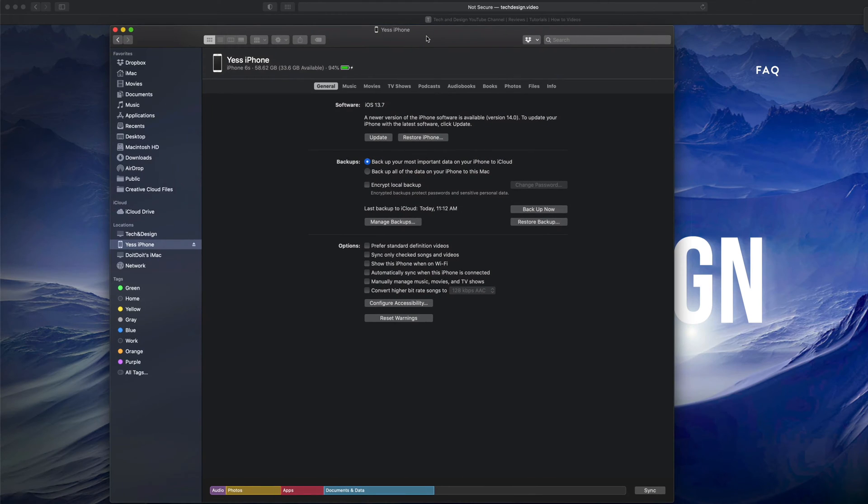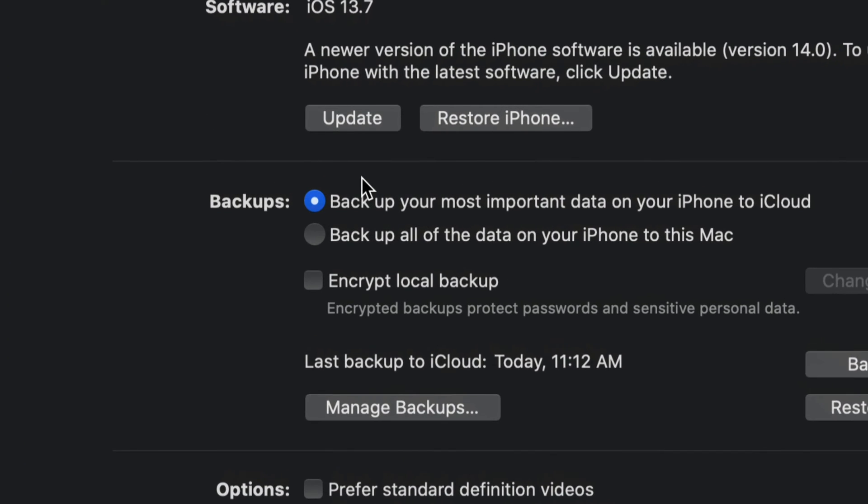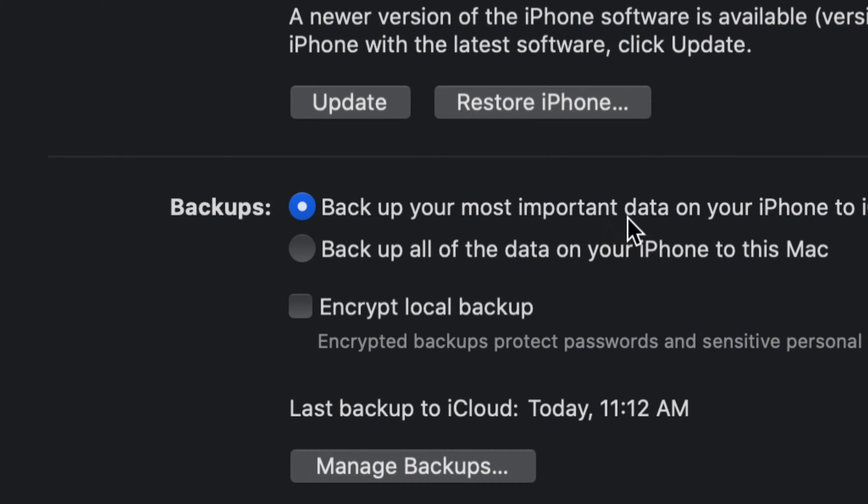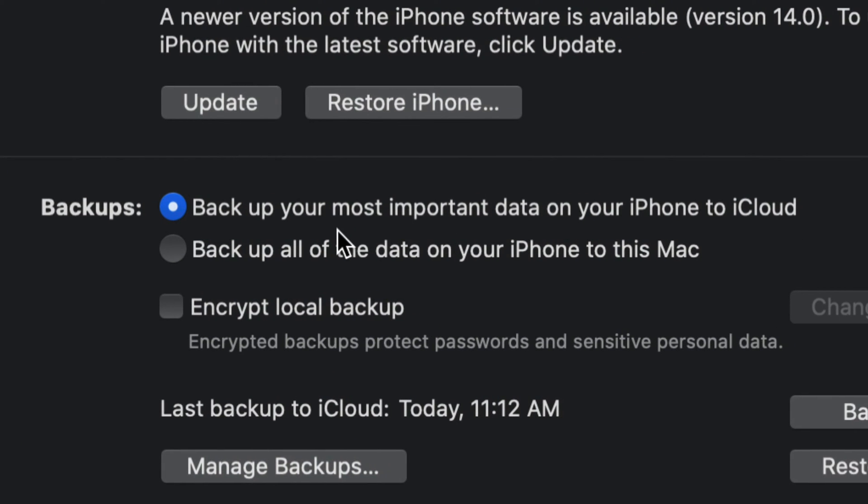Once we select our iPhone, we should see this, and this is perfect. Right now we have to do our backup, and our Backups is our second option down here below. We're going to see that it says back up most important data on your iPhone to iCloud. We don't want that.